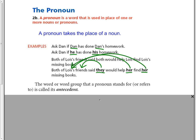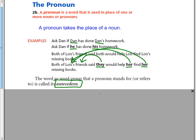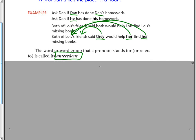The word or word group that a pronoun stands for or refers to is called its antecedent. That's an important word, the antecedent. It's the word that the pronoun refers to.